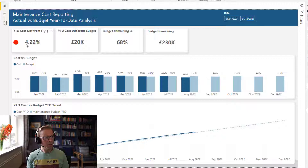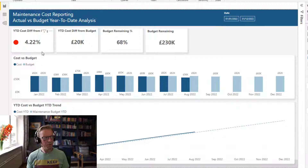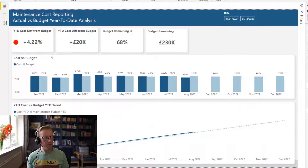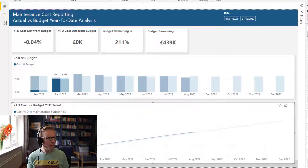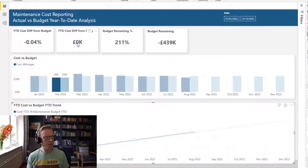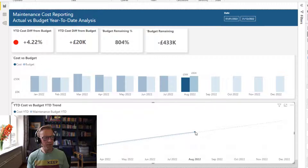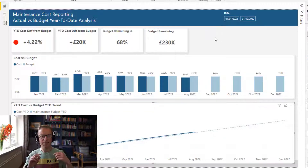We have the 4.22% displayed. I've done the same on the other card: 'year-to-date cost difference from budget' showing 20k. Now I thought that's fine, but we can go one step further. I'm going to add a plus here to indicate that it is over budget, or if it's negative it will show as under budget. We can see this one here is just slightly under. So the positive sign again helps — 'year-to-date cost difference from budget: plus 4.22%' is really simple to understand at a glance.